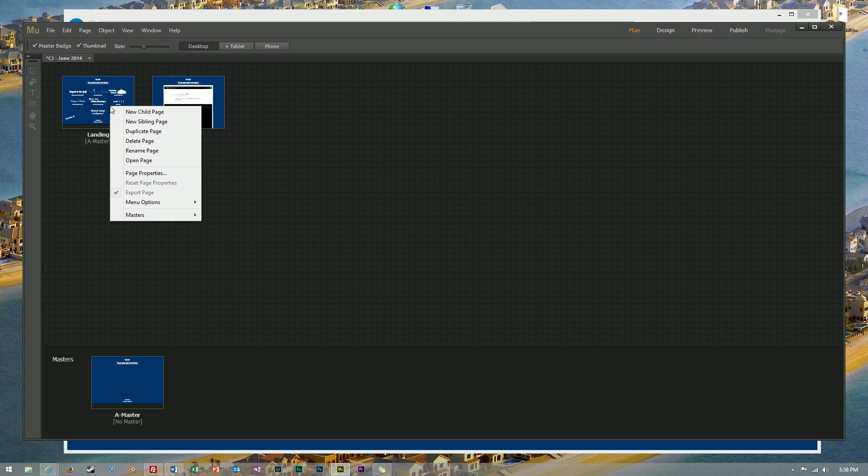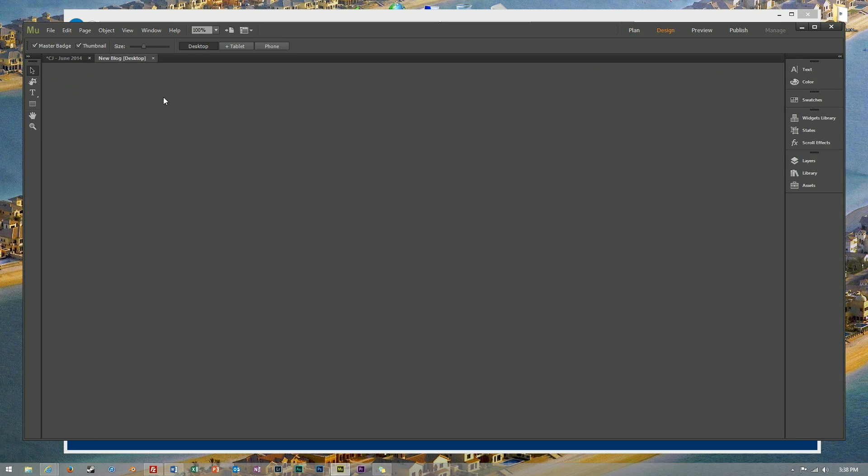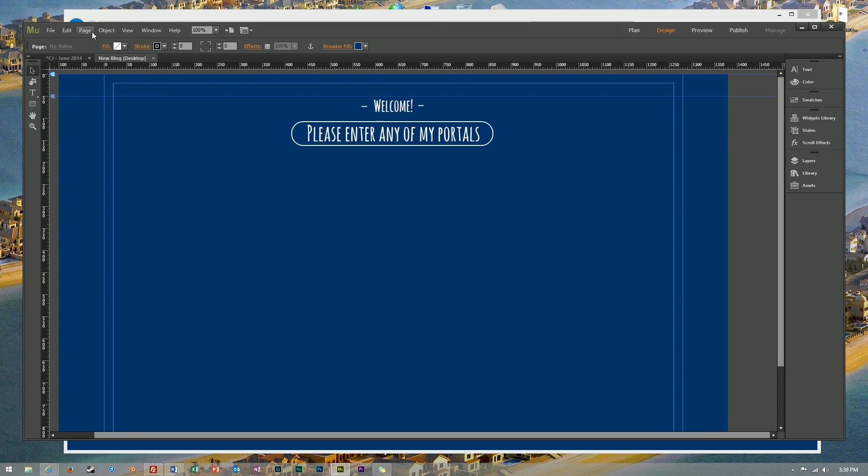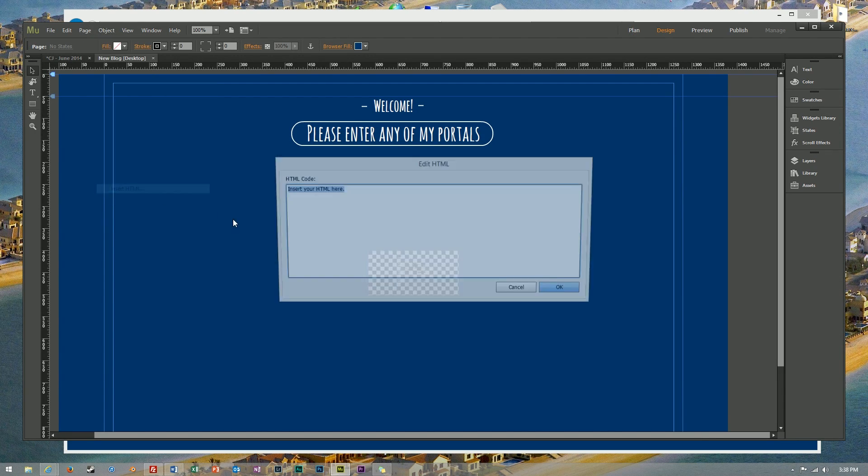I'm gonna create a new sibling page to do our testing today on. We'll just call it new blog, that'll be fine. What we'll do next is we'll insert a new object, an HTML code snippet.